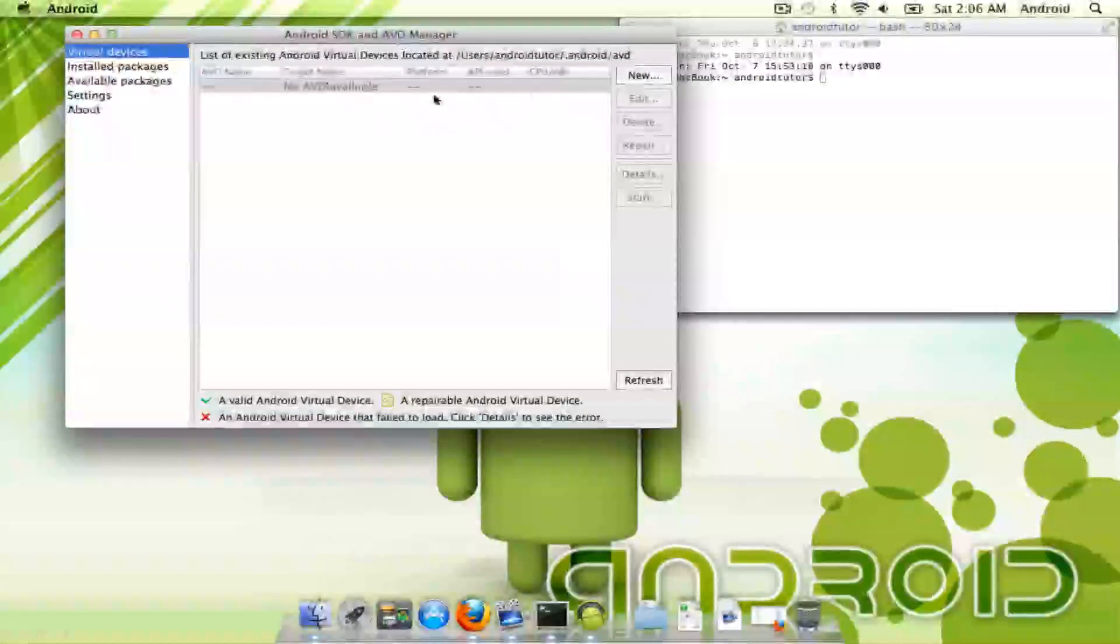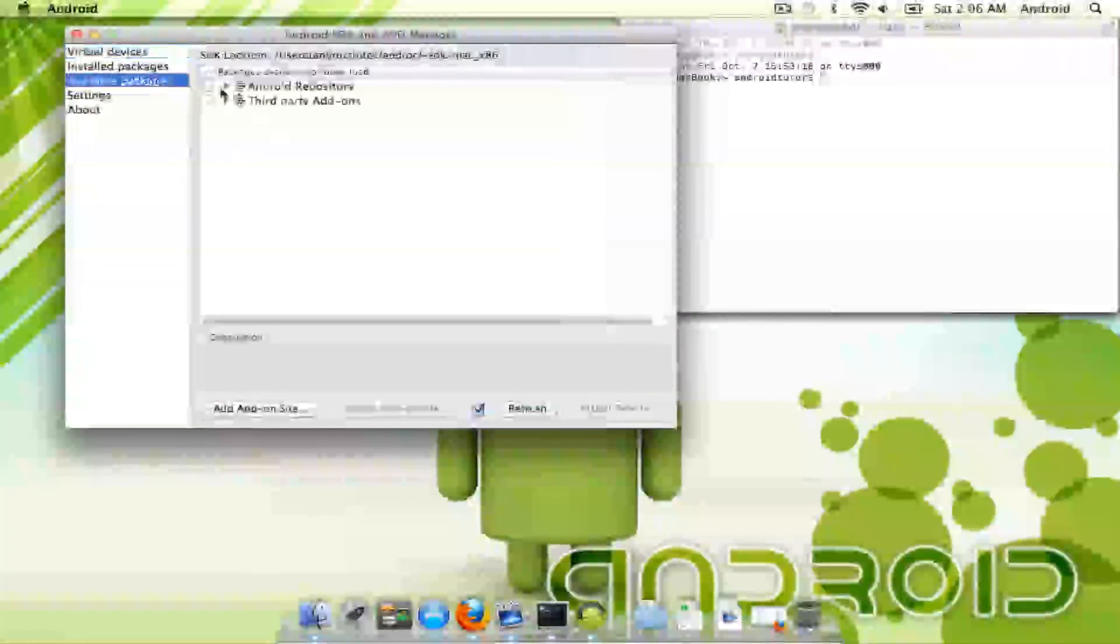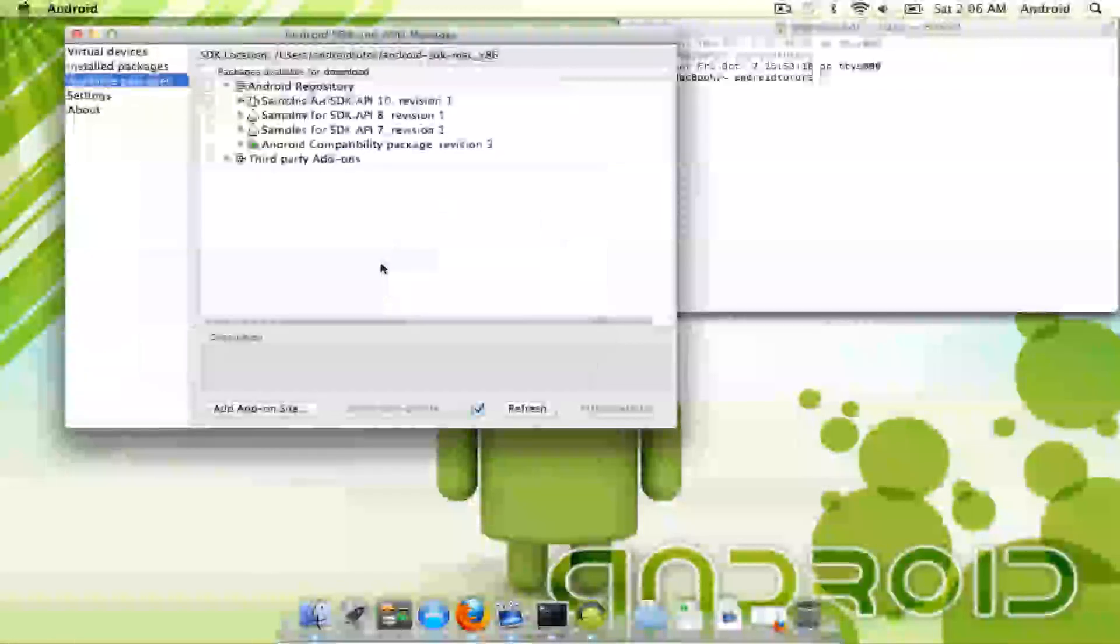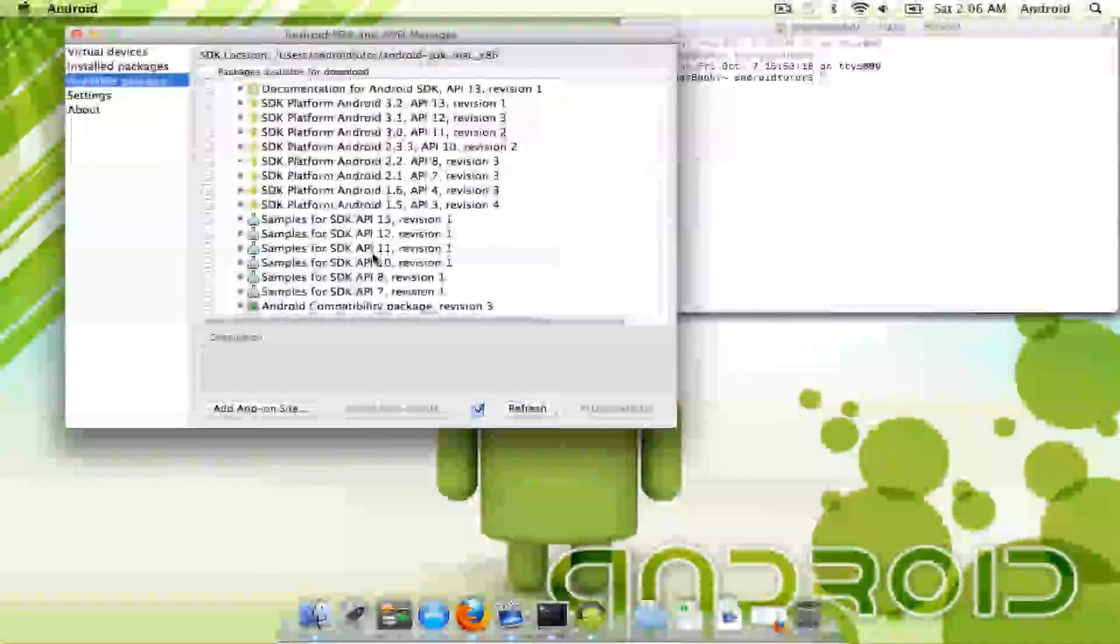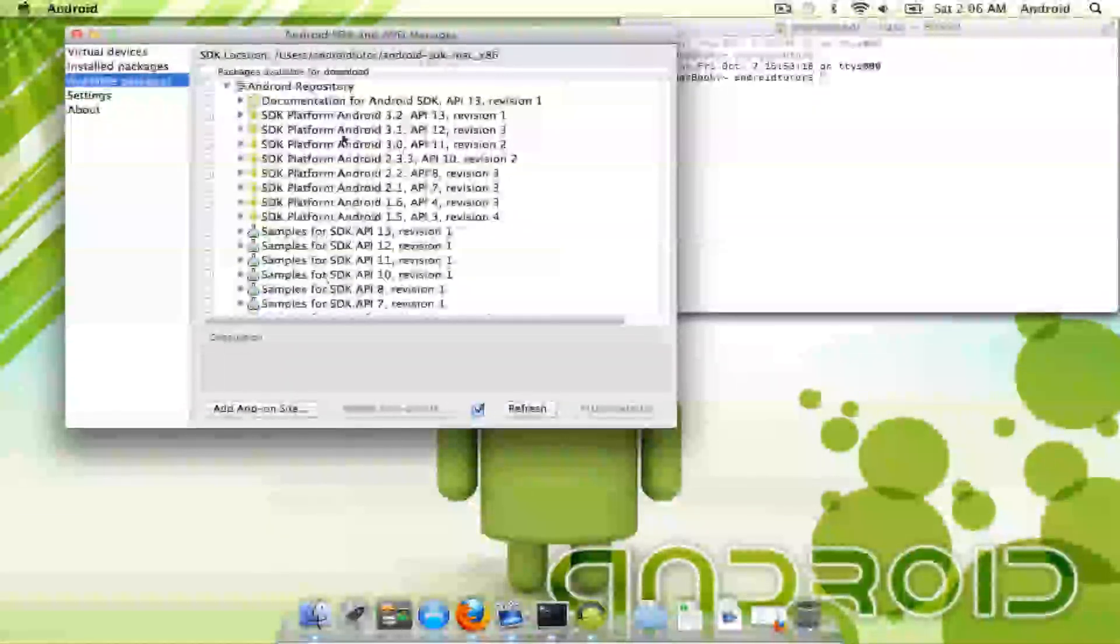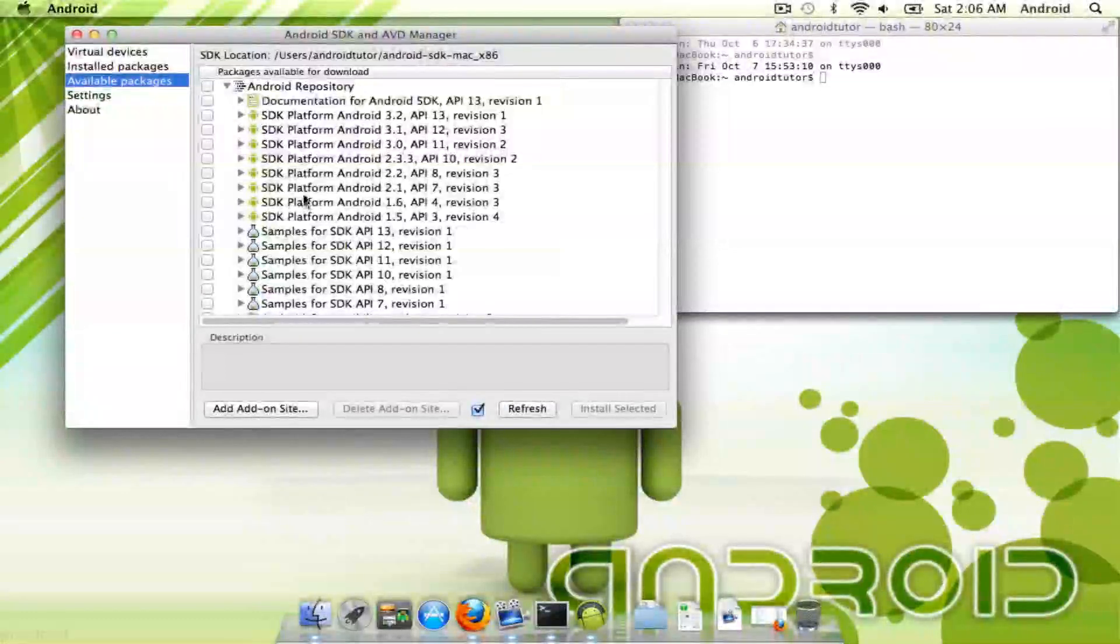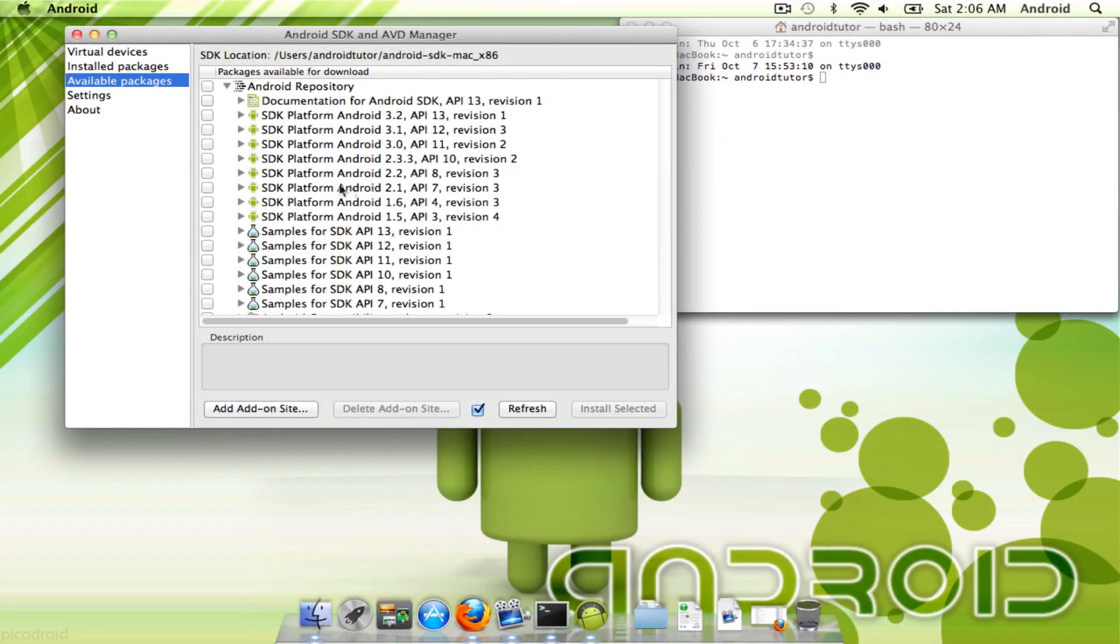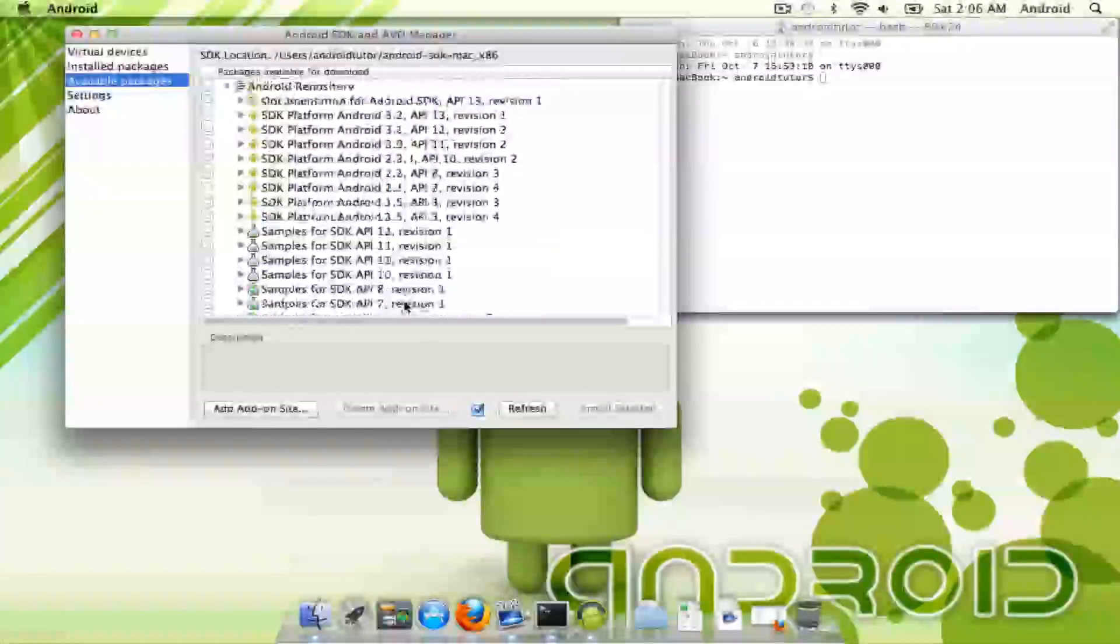Before you can actually start up an AVD, you're going to have to download those tools for each platform that we skipped last time. If you want to skip the 1.5, 1.6, those are really outdated, and even 2.1 is getting to be outdated now. So you can pretty much skip those and only install the ones you want, or you can just install all of them.